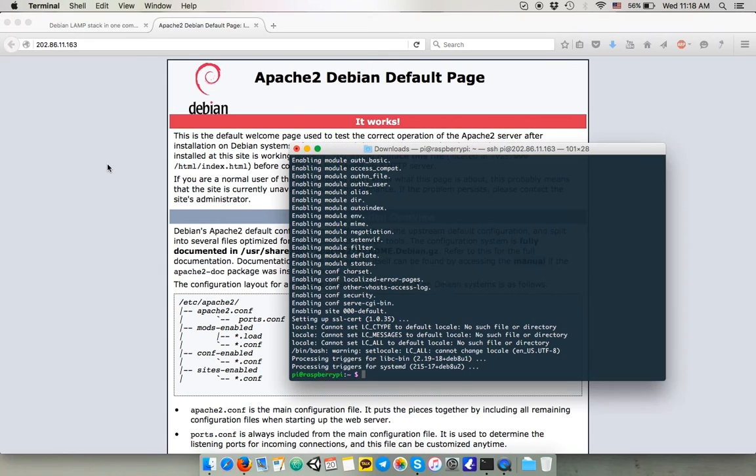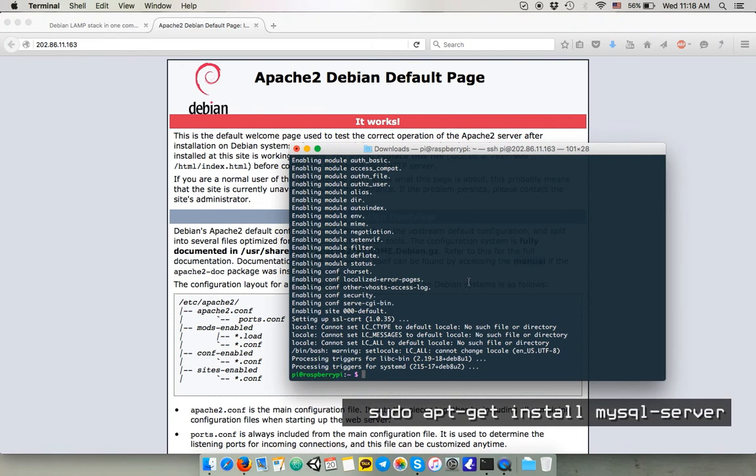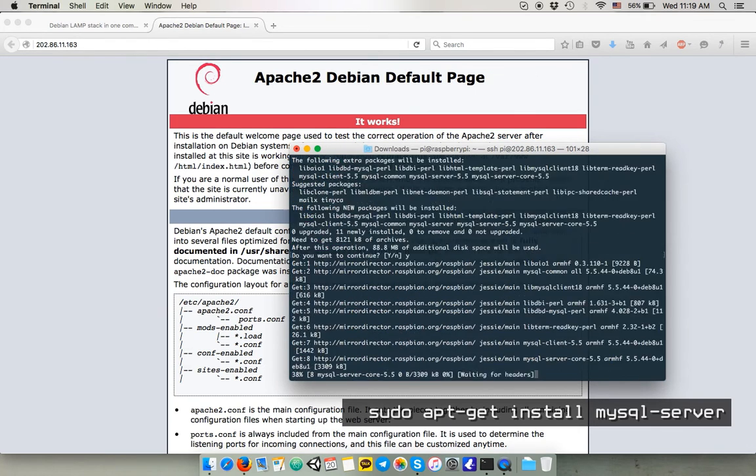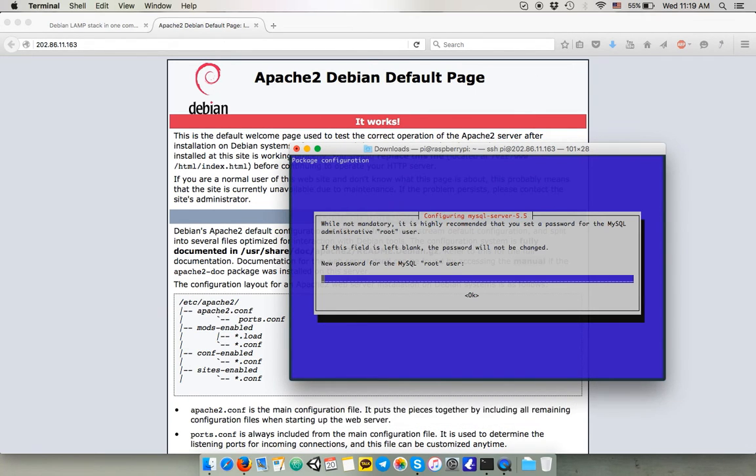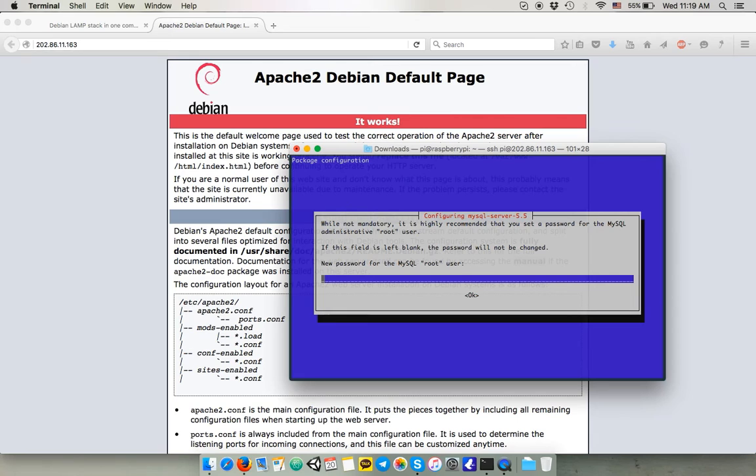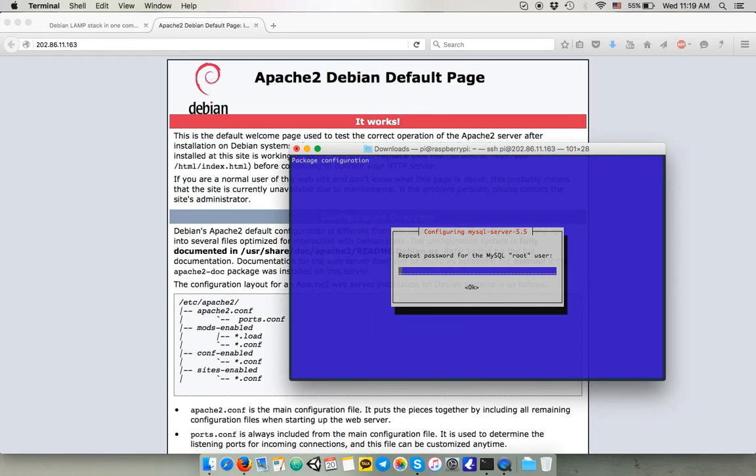Next, we install MySQL. You're gonna have to enter a password for the root user. Confirm the password.